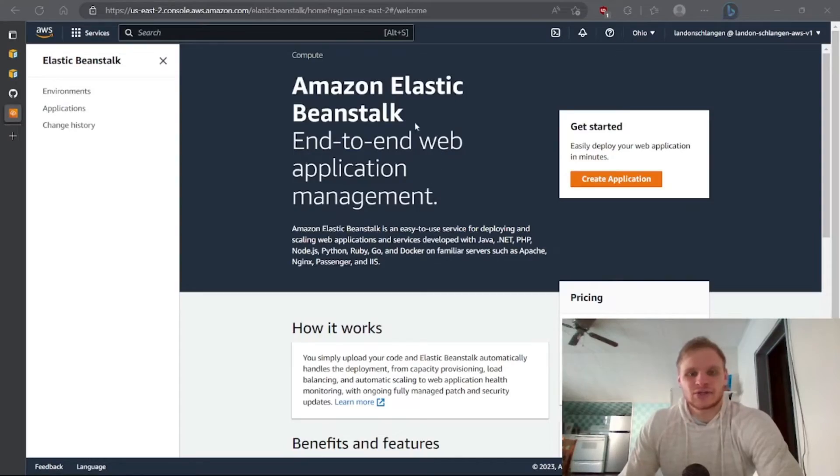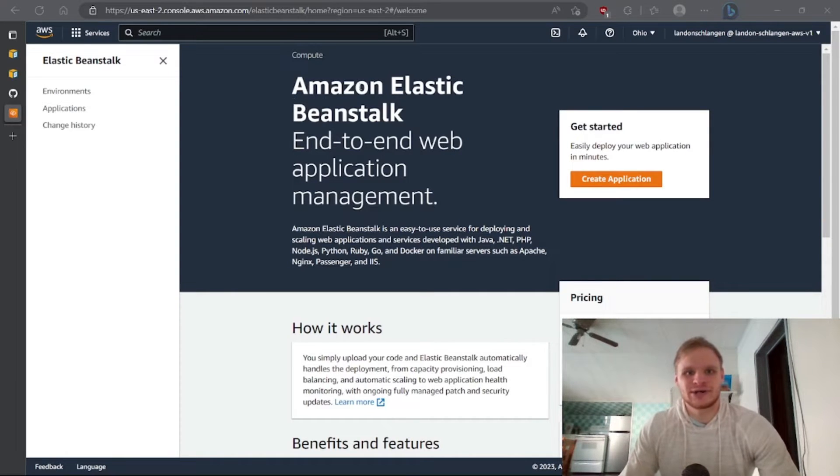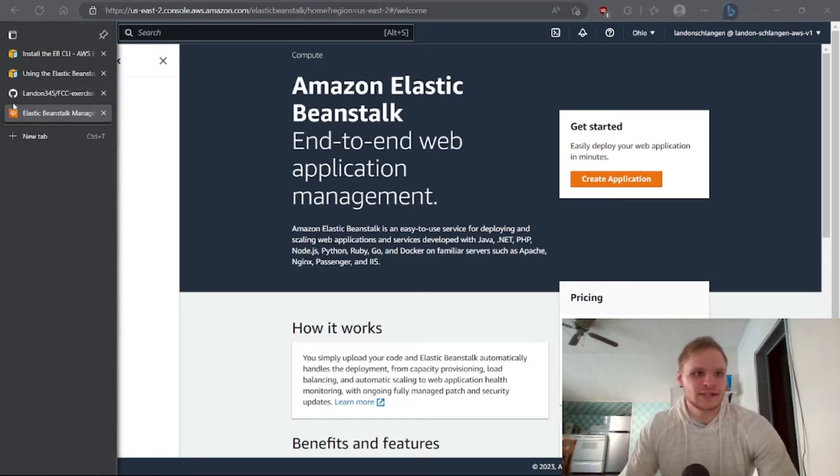Hello everyone, I'm Landon Schlangen and today we are going to try and deploy our Node.js application on Amazon Elastic Beanstalk.